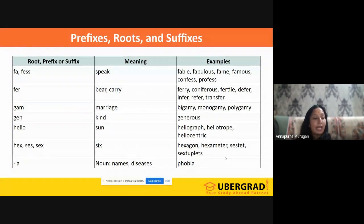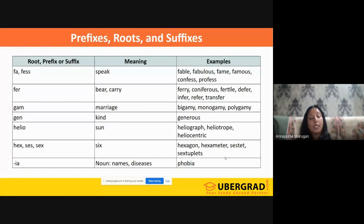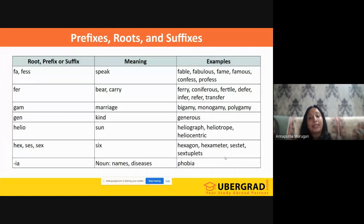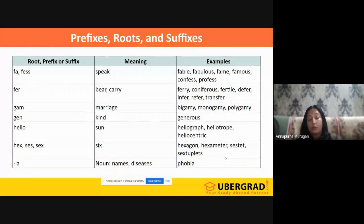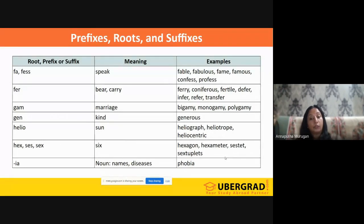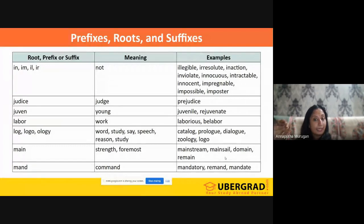'Gen' means kind — 'generous,' 'generosity.' 'Ilio' or 'helio' means sun — 'heliograph' is writing about the sun; 'heliocentric' — our solar system is heliocentric. In your handouts, we have given the complete list of these words, covering all prefixes, roots, and suffixes. Now importantly, knowing these prefixes also helps us understand whether a word is positive or negative. For example, the prefixes 'in-,' 'im-,' 'il-,' and 'ir-' all mean 'not' — they signal something negative.